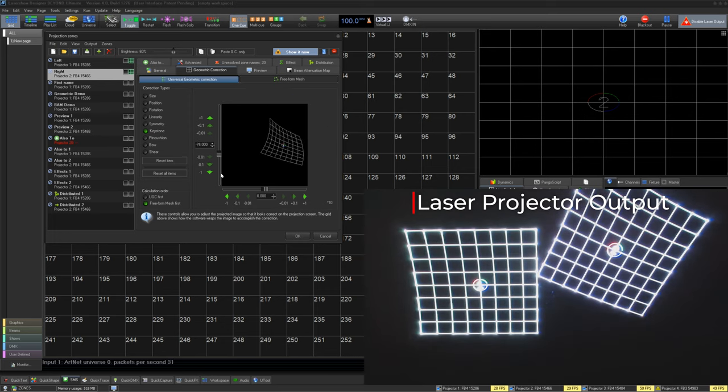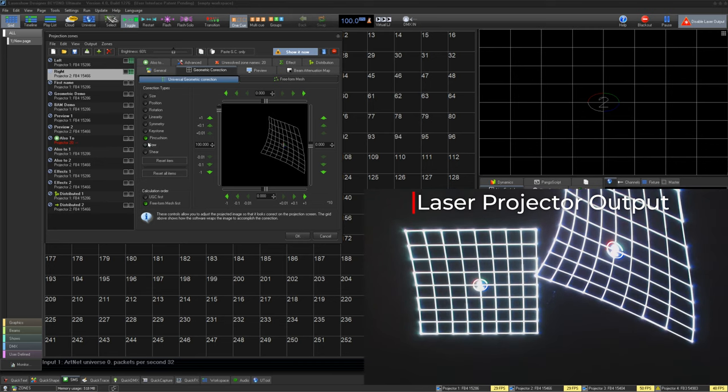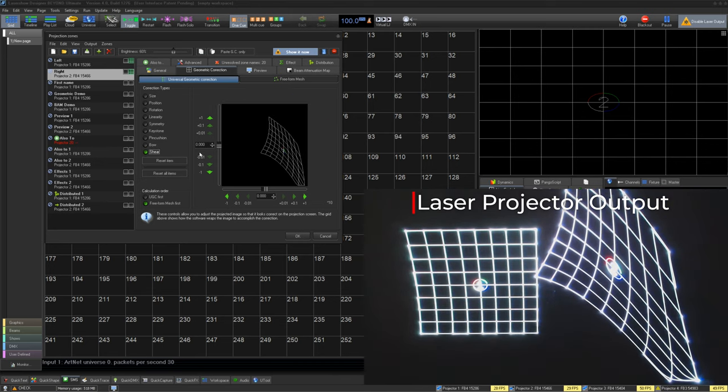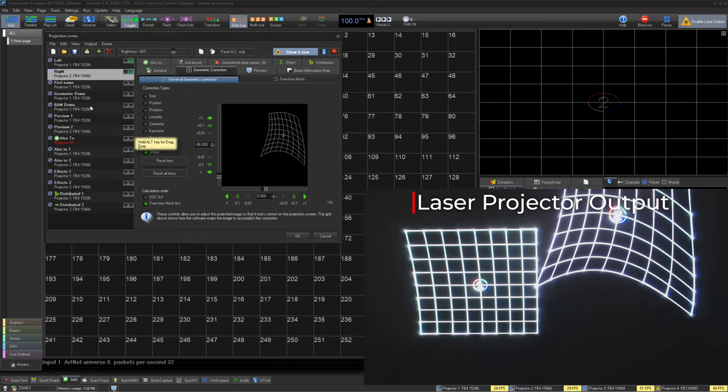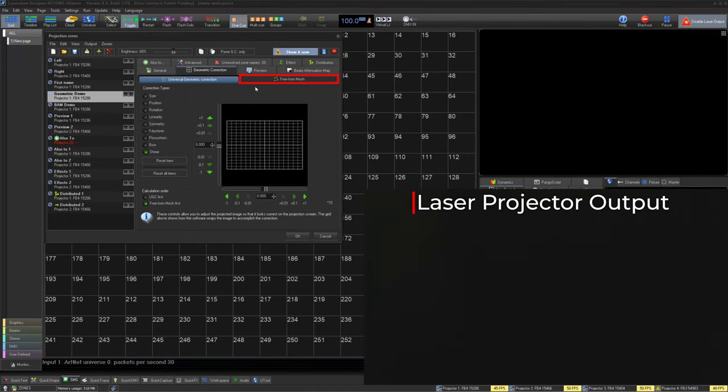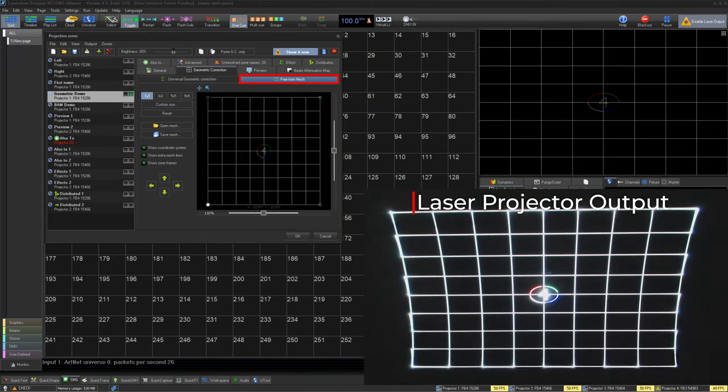We also have keystone, pincushion, bow, and shear. Now, if we need to improve this zone even more, we can then go to freeform mesh and modify the zone by meshing it into position.